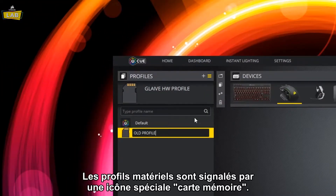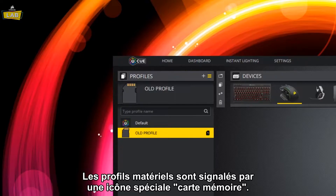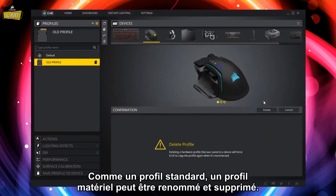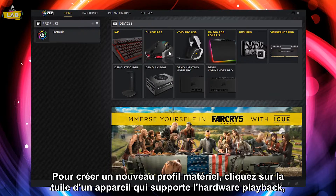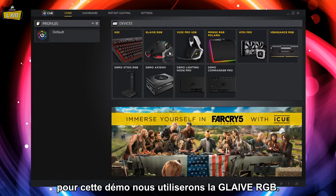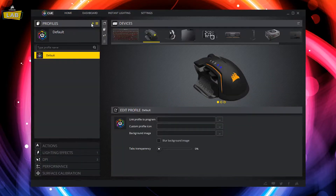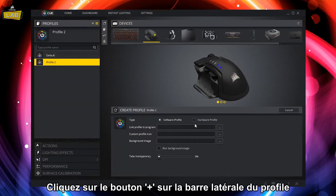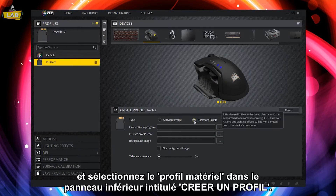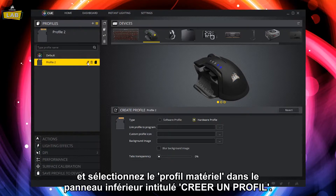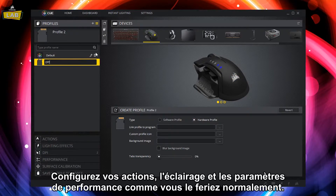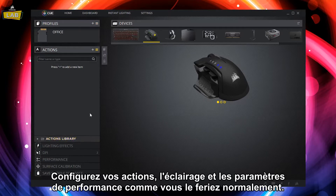Hardware profiles are denoted by a special memory card icon. Like a standard profile, a Hardware profile can be renamed and deleted. To create a new Hardware profile, first click on a tile for a device that supports Hardware Playback. For this demo, we're using the Glaive RGB. Click the plus button on the profile sidebar and select Hardware Profile in the bottom panel labeled Create Profile. Configure your actions, lighting, and performance settings as you normally would.